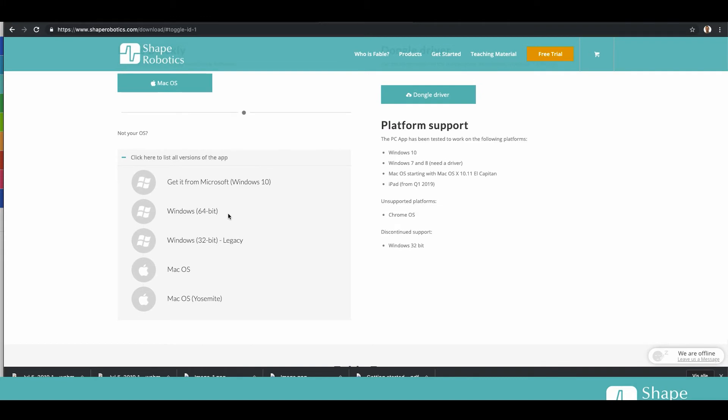If you don't like to use Microsoft Store you can also take the one that says Windows 64 bit. Most Windows 10 will be 64 bit.